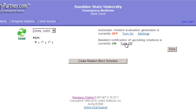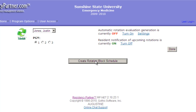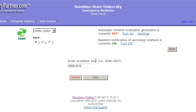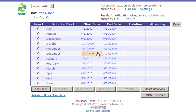By default, residents are notified of upcoming rotations and services. Three days prior to starting the service, they'll get an email telling them when to start, where to go, and any goals and objectives you may have for that particular service. So let's create the schedule — I click 'Create Rotation Block Schedule,' and we need to specify the academic year, which defaults to the current one. We click Next and Residency Partner uses the template to set up the blocks.